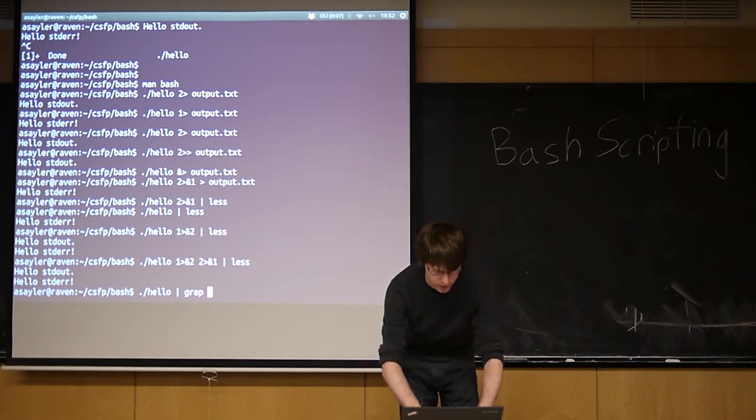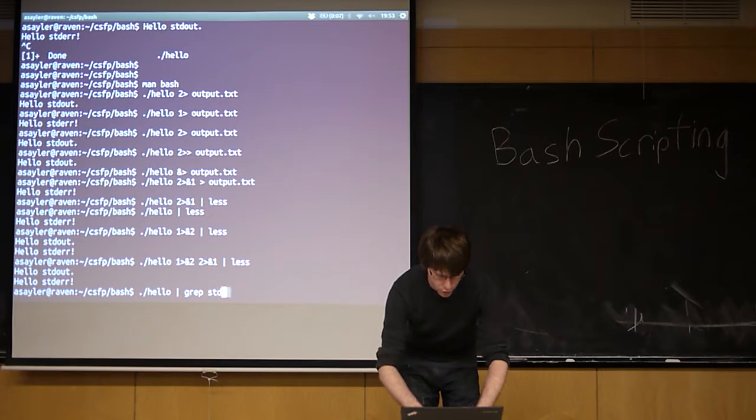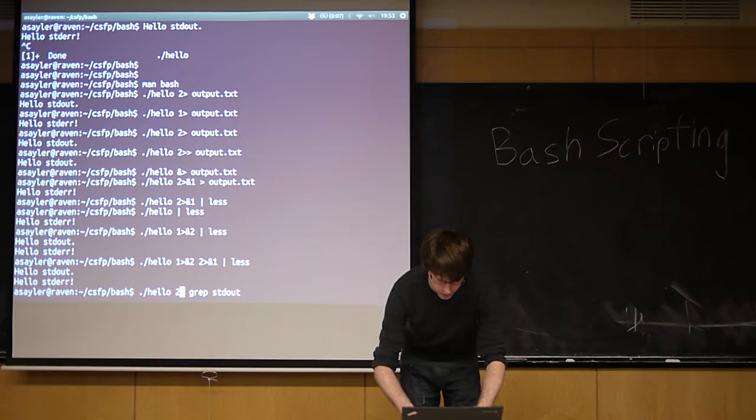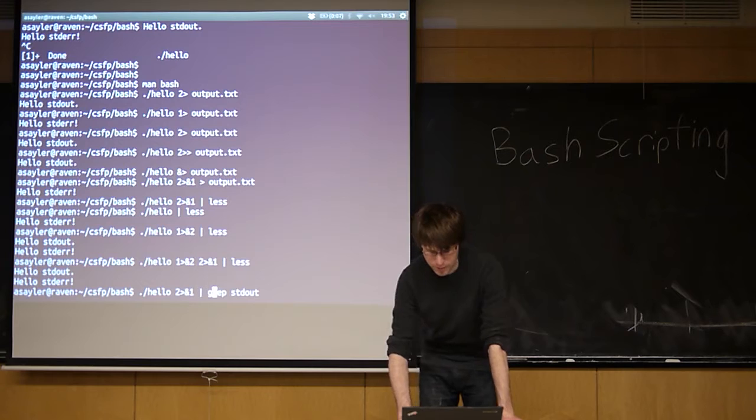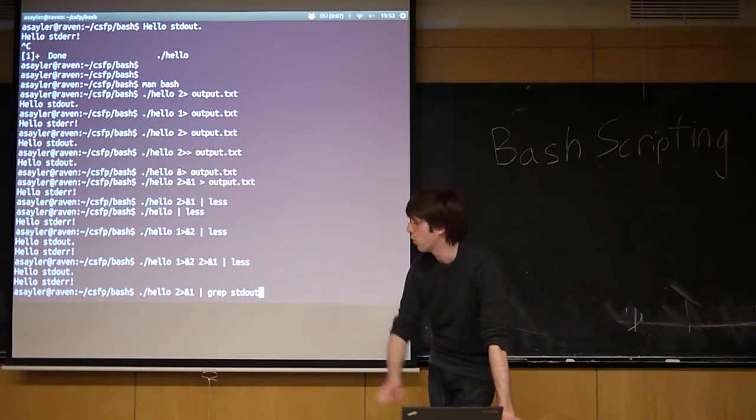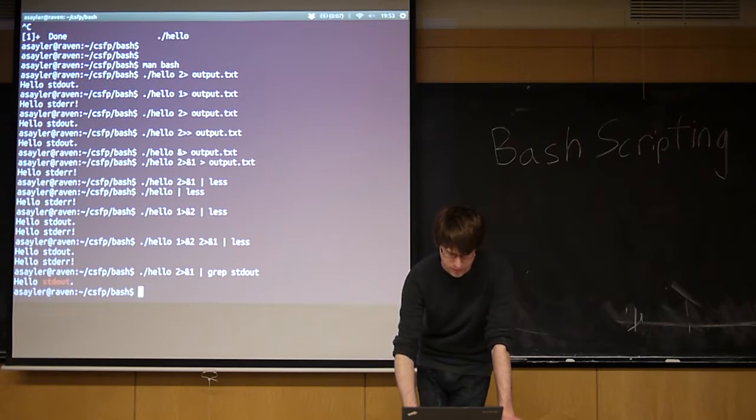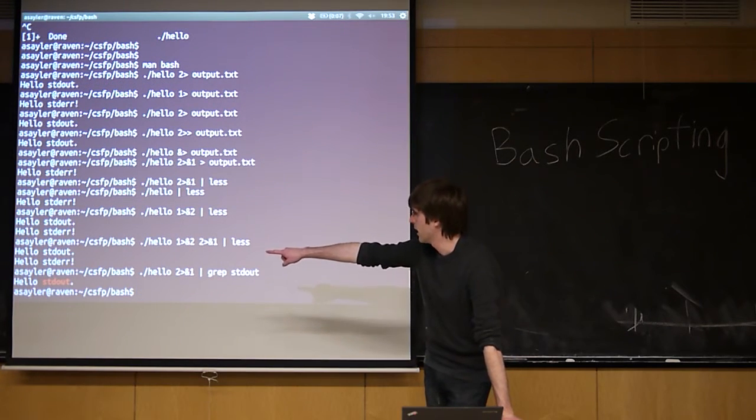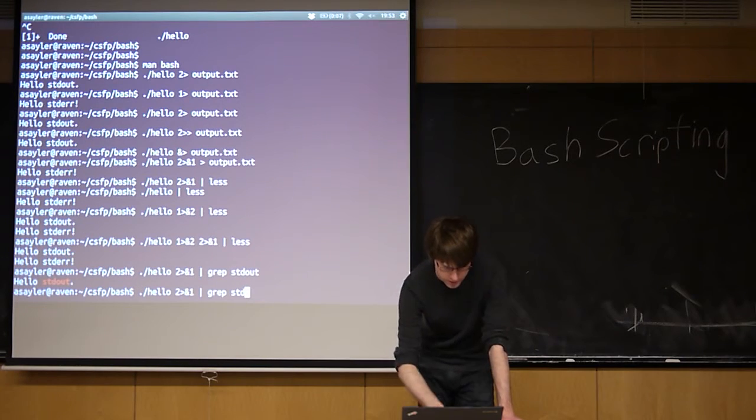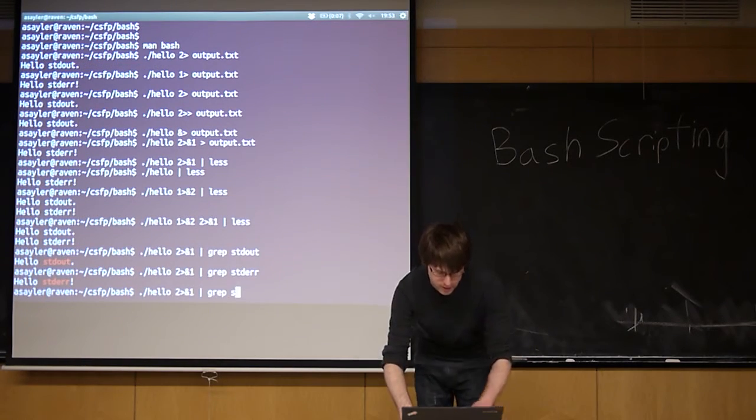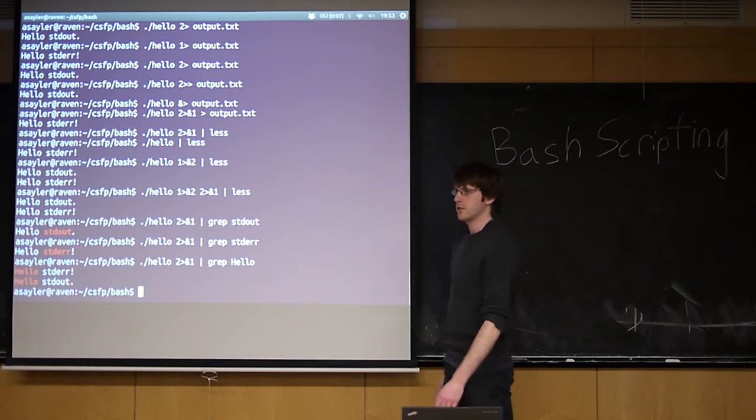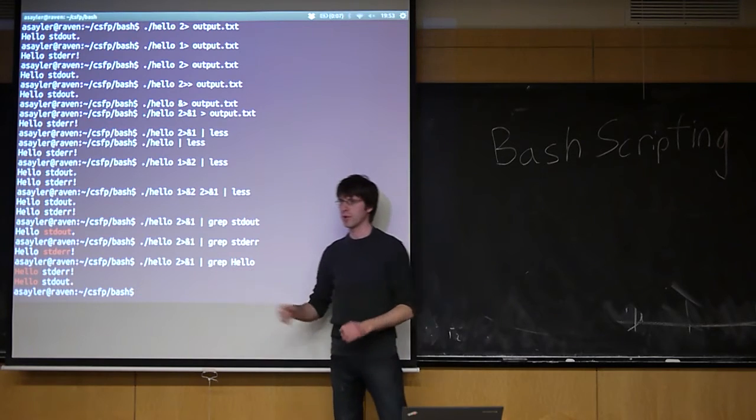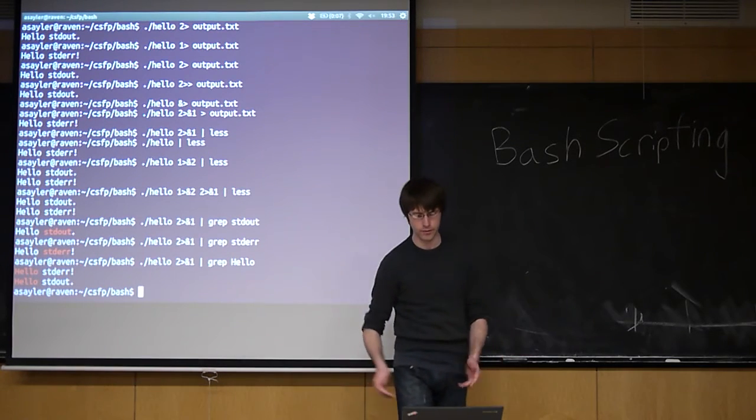But by default, without even worrying about all the details of regular expressions, we can just pipe this. So I'm going to pipe both of them. So we're going to do 2 and 1. And then send them both to grep. And then I'm going to tell grep to search for the phrase standard out. And by default, only the things grep matches are going to be printed to the screen. So if we do that, it'll only print one line because only one line is standard out. If I change this to standard error, I get the other line. If I change this to something like hello, I get both lines.